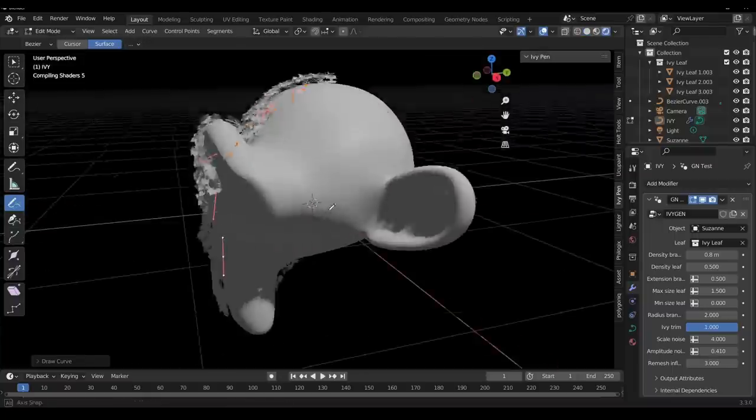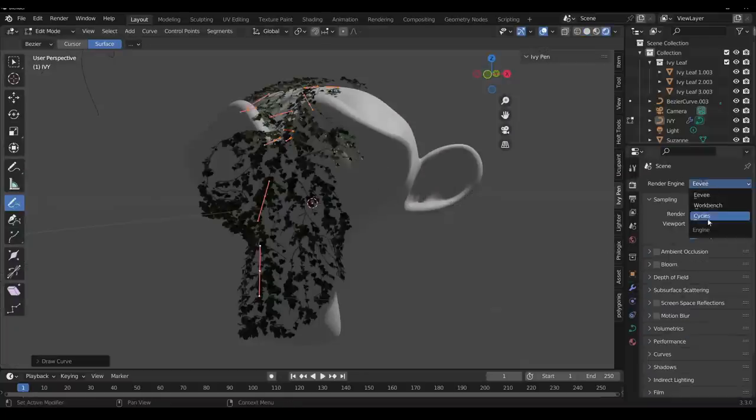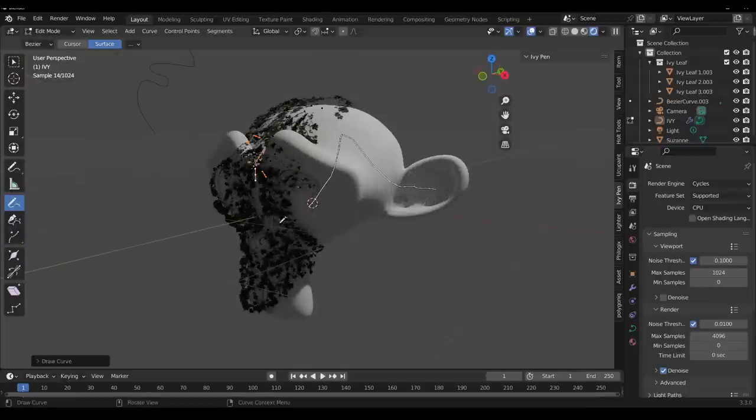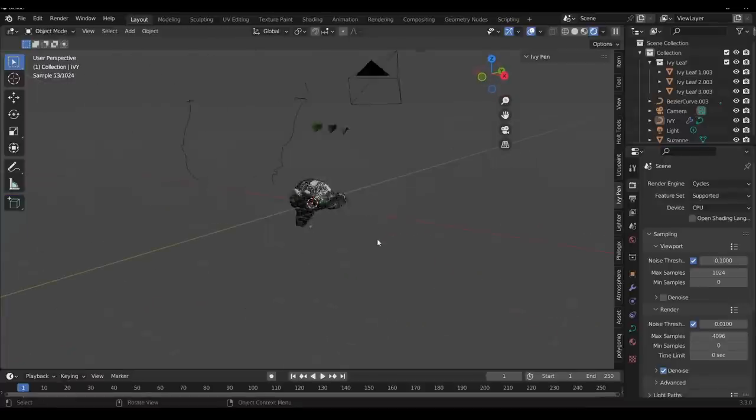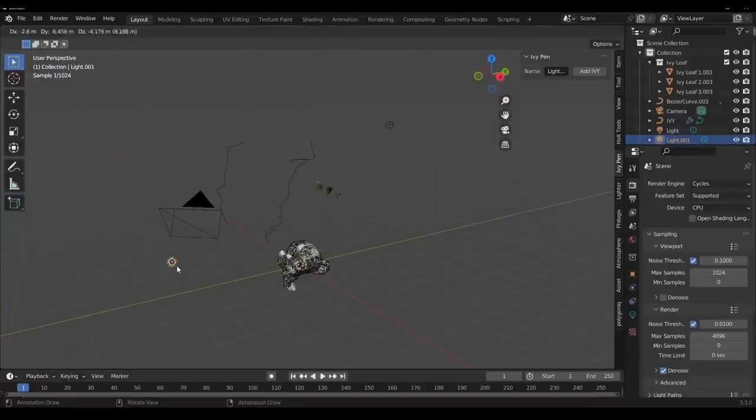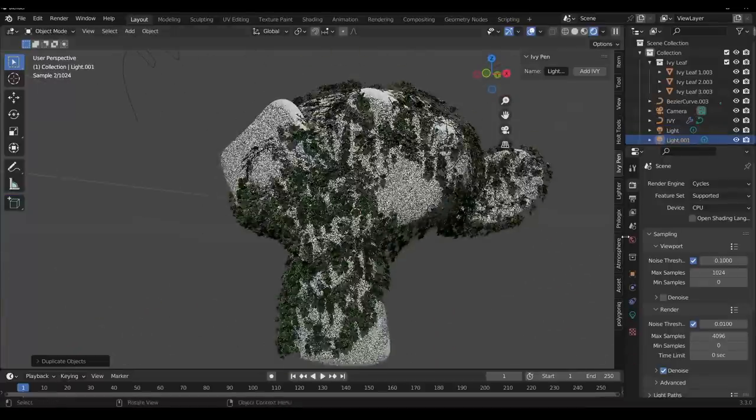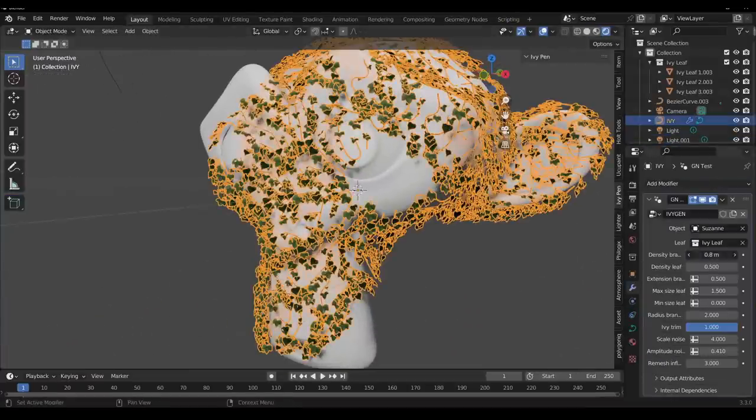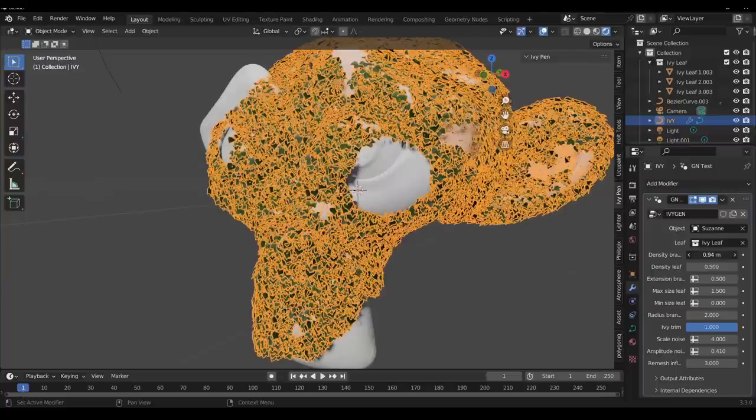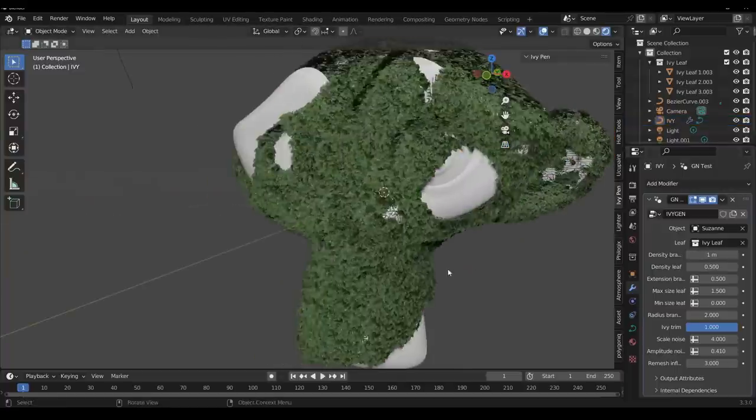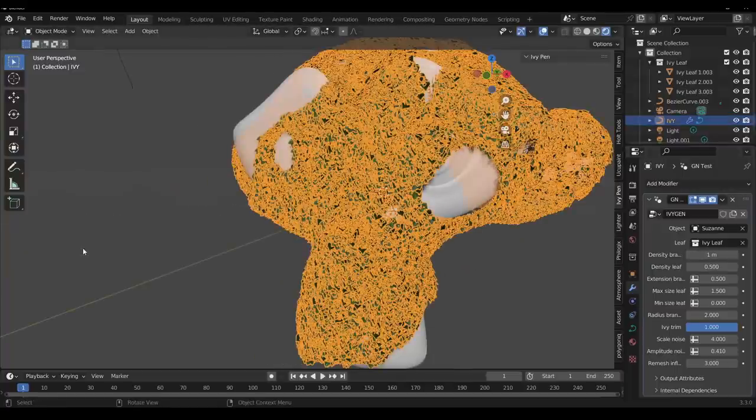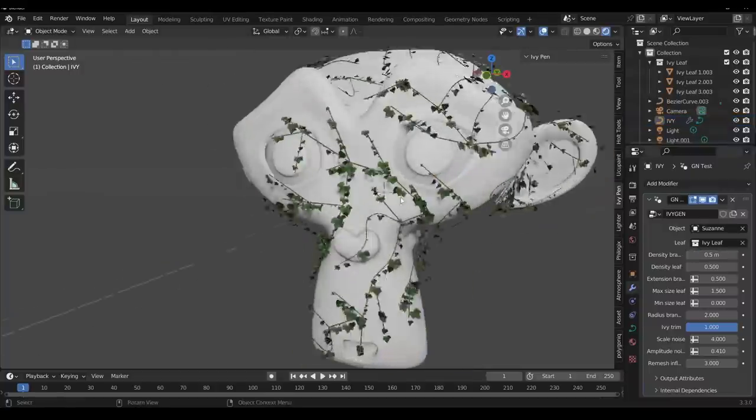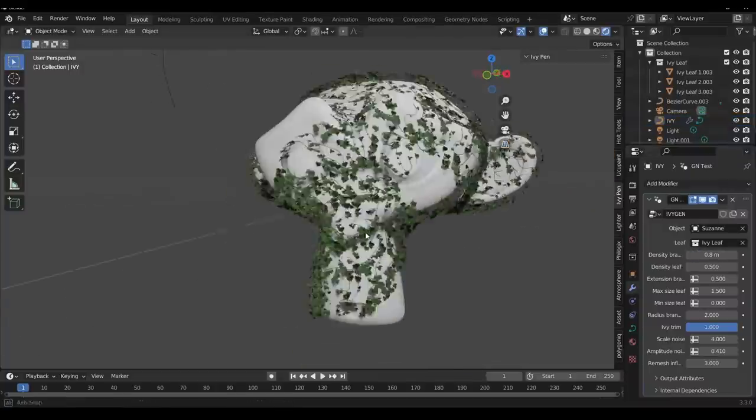This comes in as a geometry node tool that offers a nice set of parameters that allows users to control specific parts of the ivy that has been generated. Once you draw an ivy on a given surface, users can control the density of the branches, leaves, extension and so on and so forth.